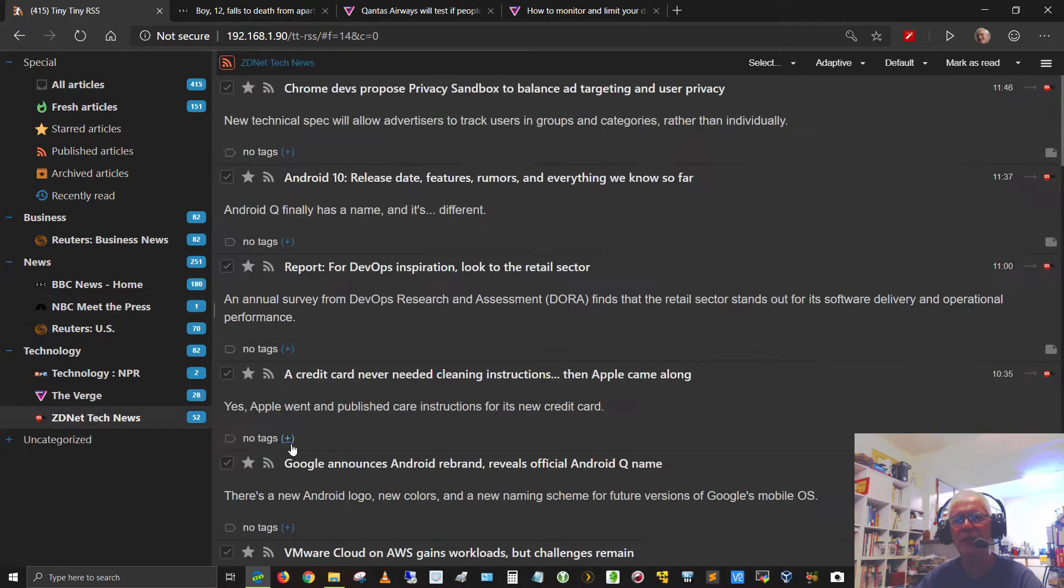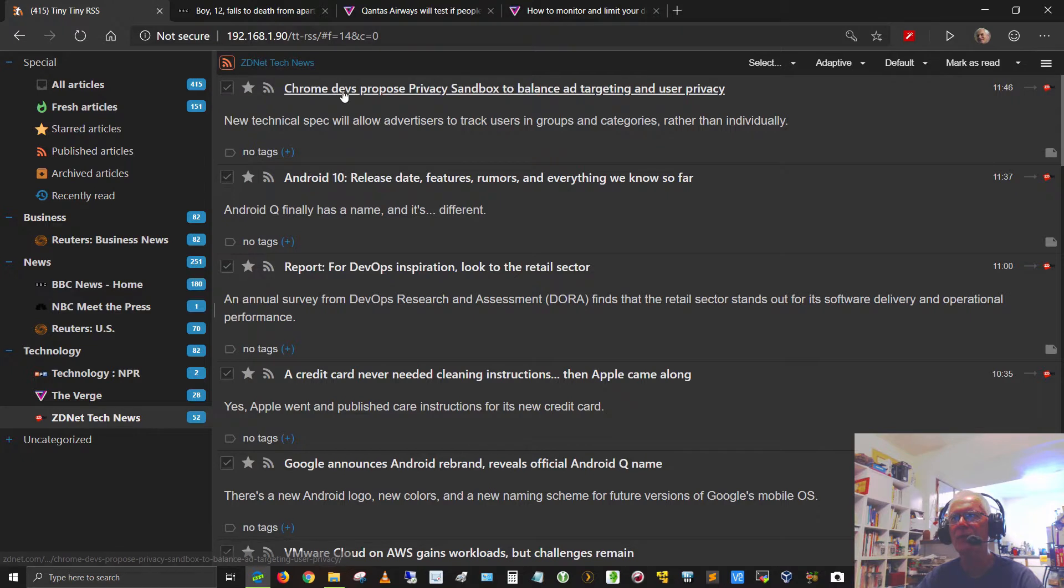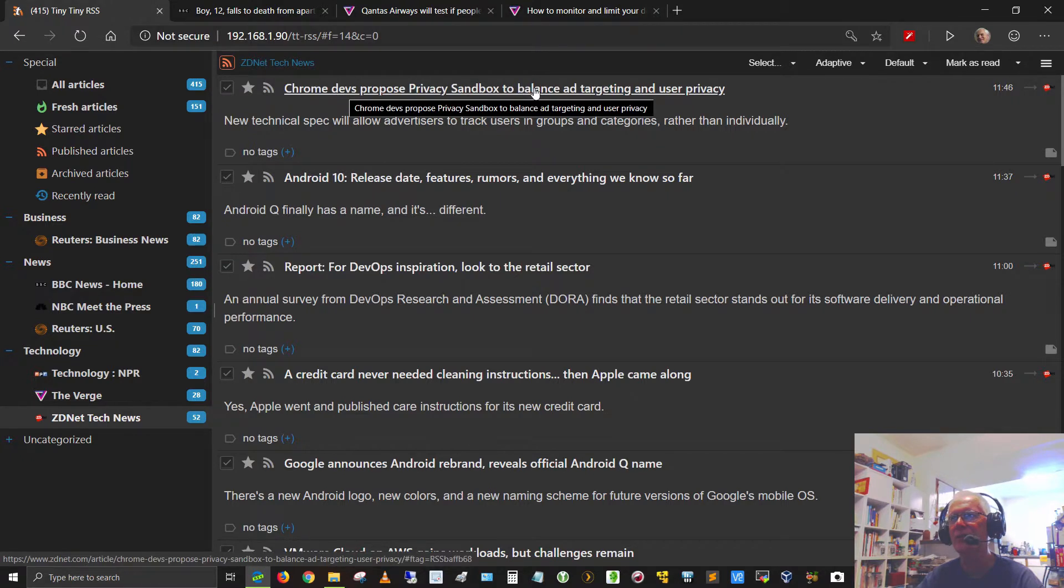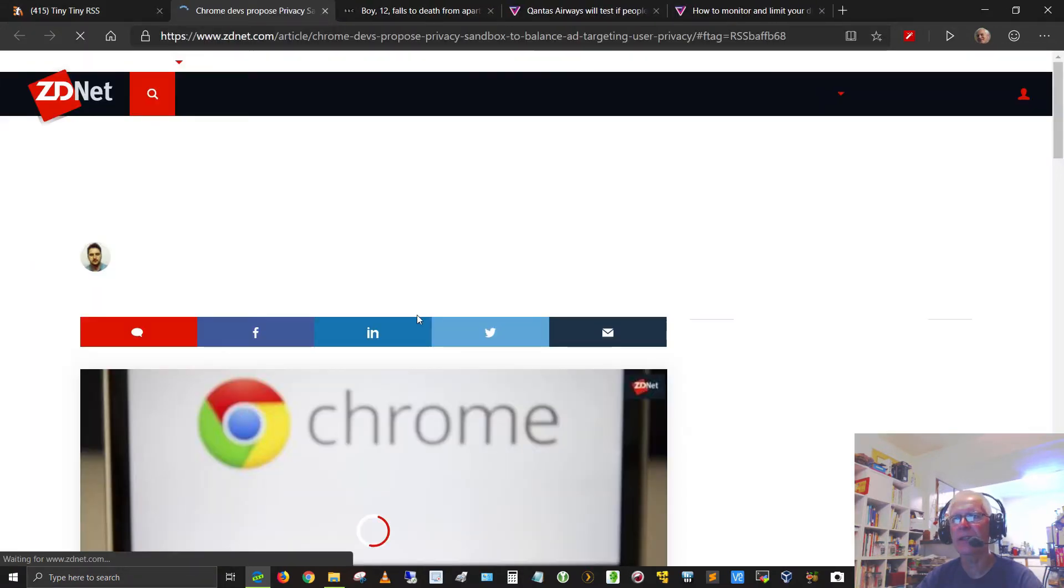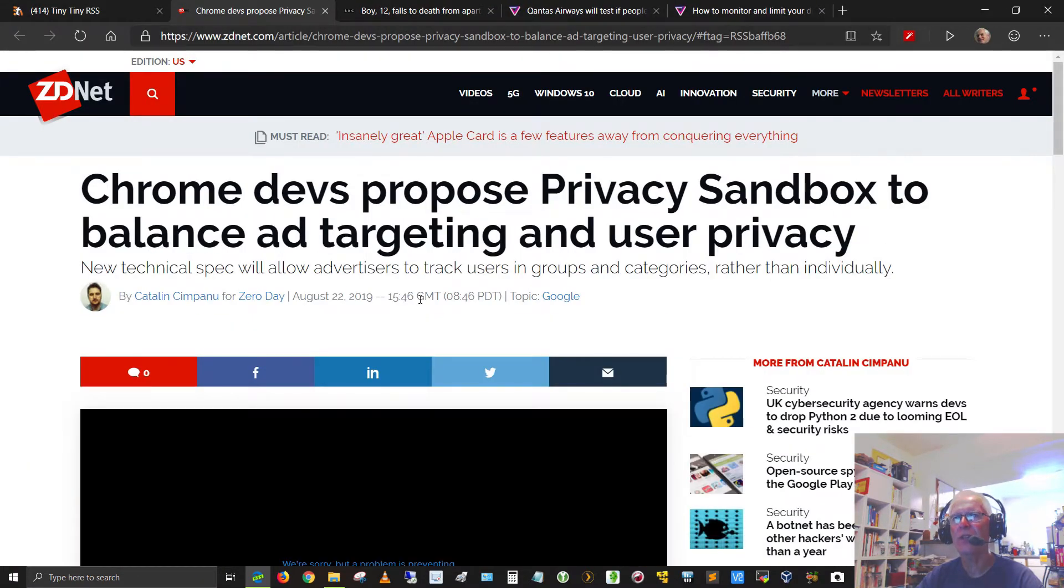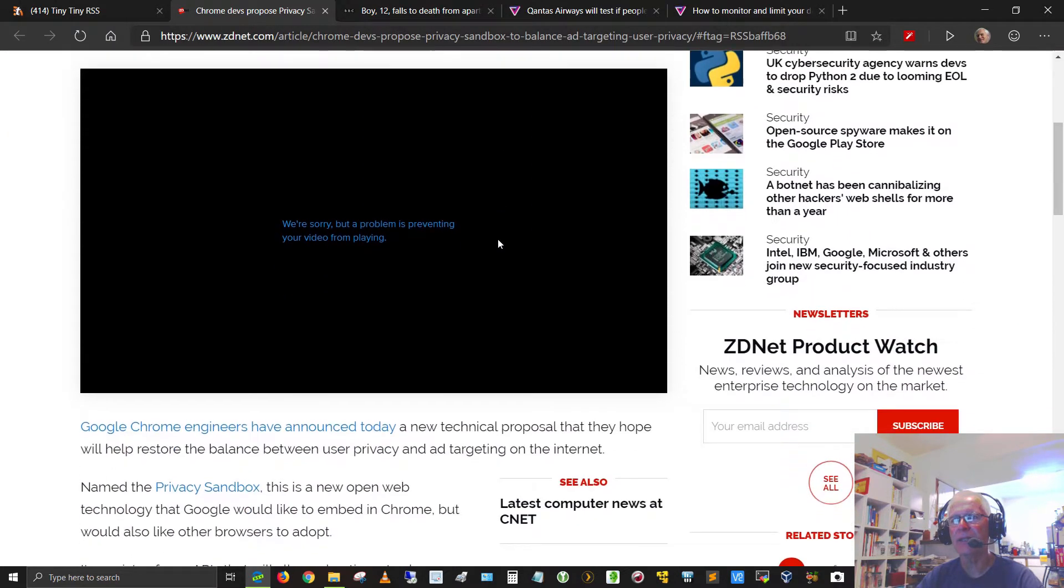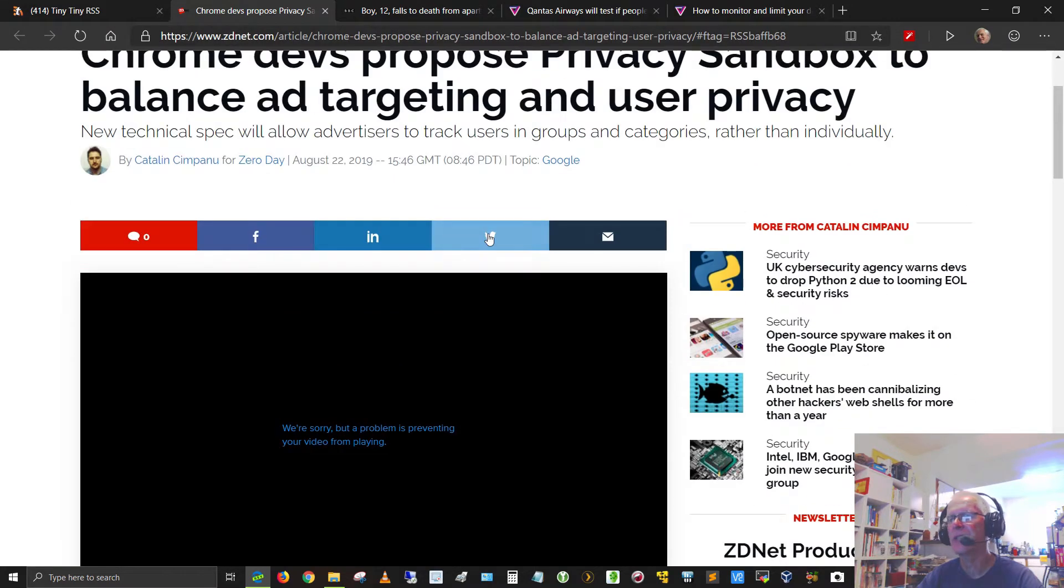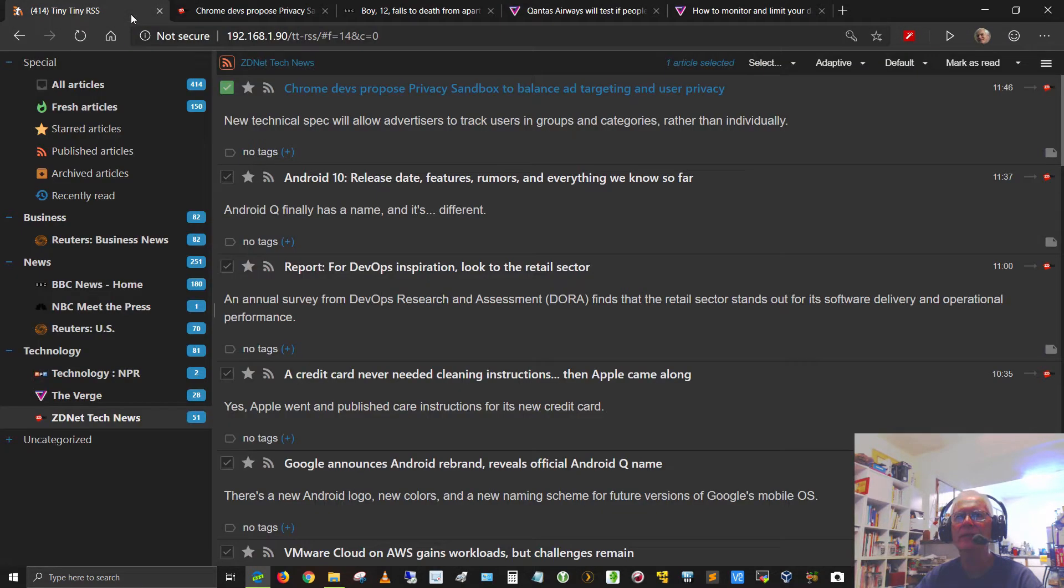Let's go down to ZDNet Tech News and take a look at some of the articles there. Chrome Devs proposed privacy sandbox to balance ad targeting and user privacy. So I click that link. Chrome Devs proposed privacy sandbox. It says we're sorry there's a problem with the video, so we can't see the video. That's okay.